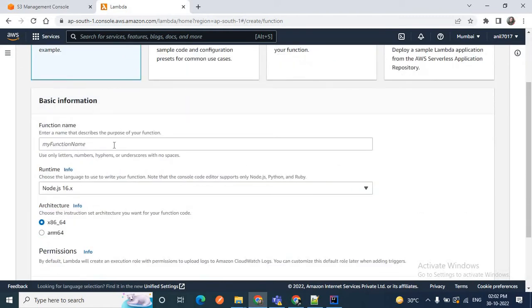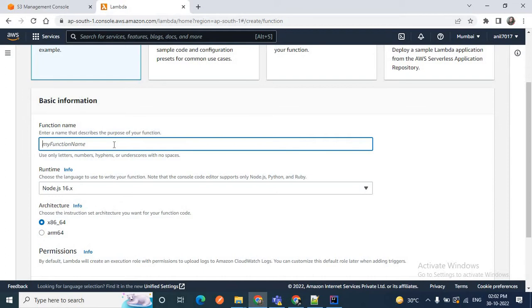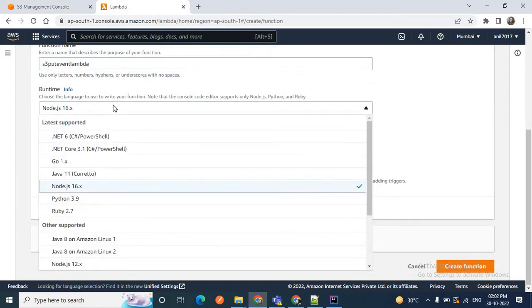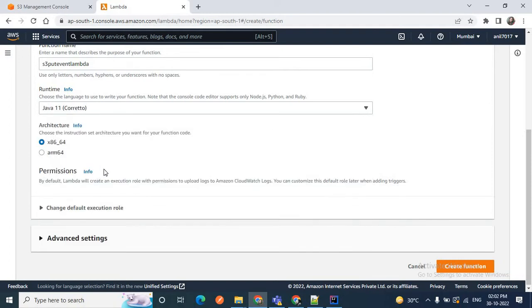I'll go with the 'Author from scratch' option. You need to provide your basic information: first, the function name. I'll provide the function name as 's3-put-event-lambda' — you can provide any name. Now I'll choose the runtime; I'll go with Java 11, and you can choose according to your preference.